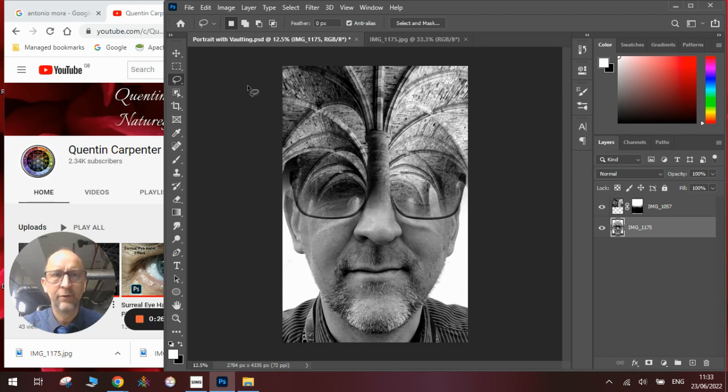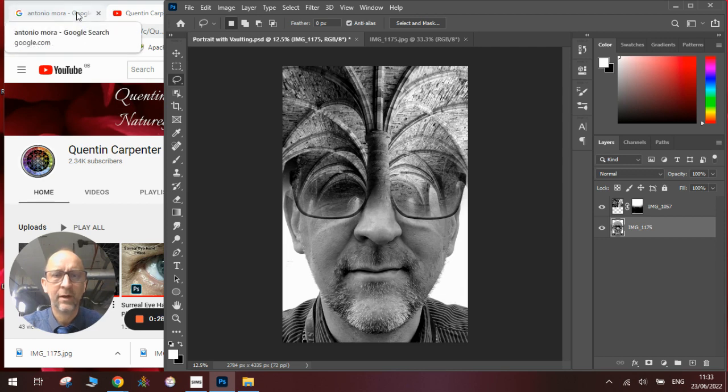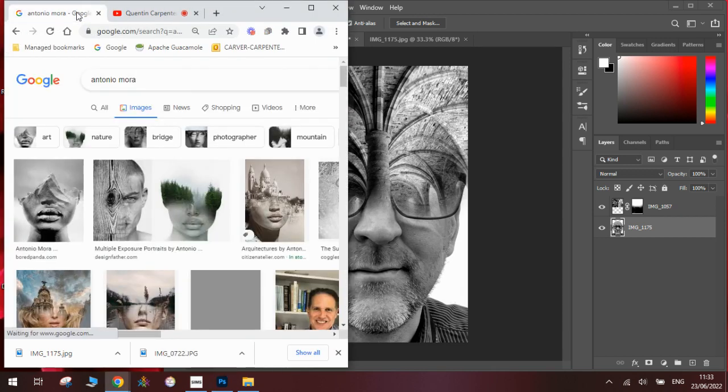I'll show you some of Antonio Mora's work to give you an example of what I'm doing and I'll talk you through how to make it step by step.